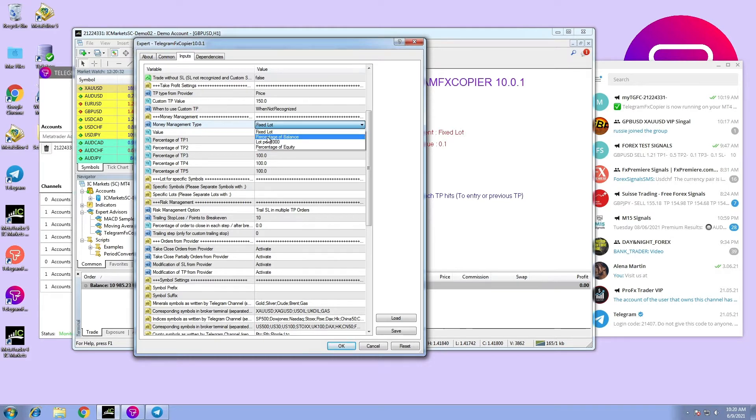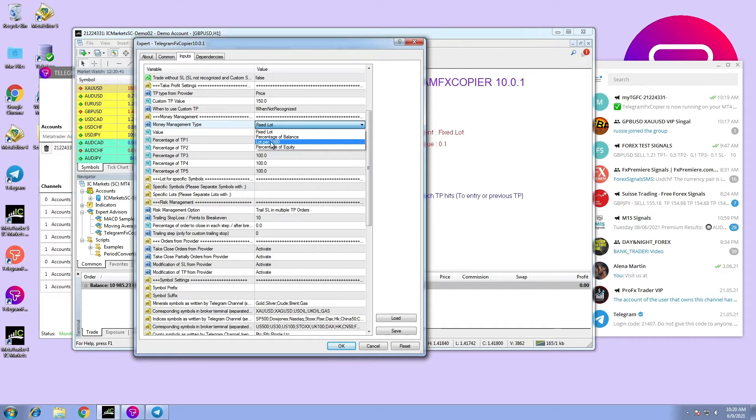Option number two: percentage of balance, which means the user sets the percentage of how much he or she wants to risk from the balance of their account. Option number three: